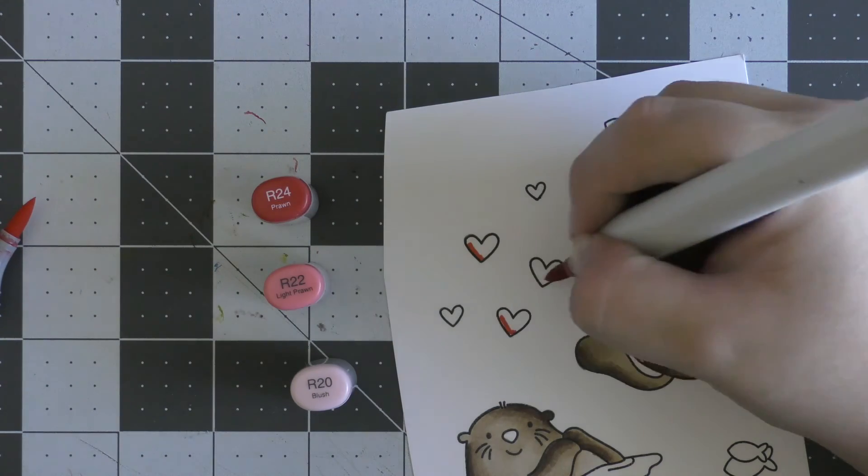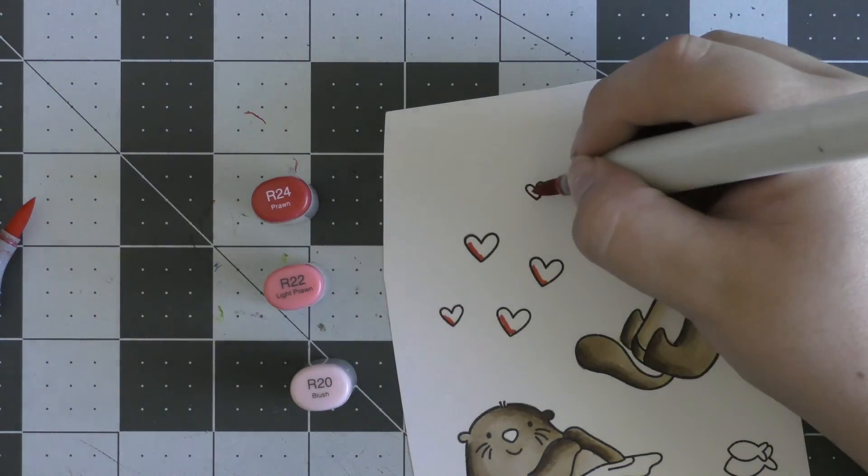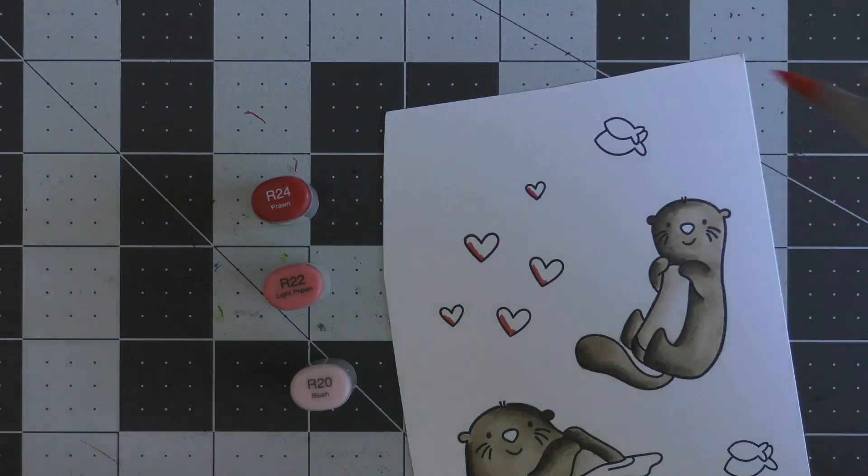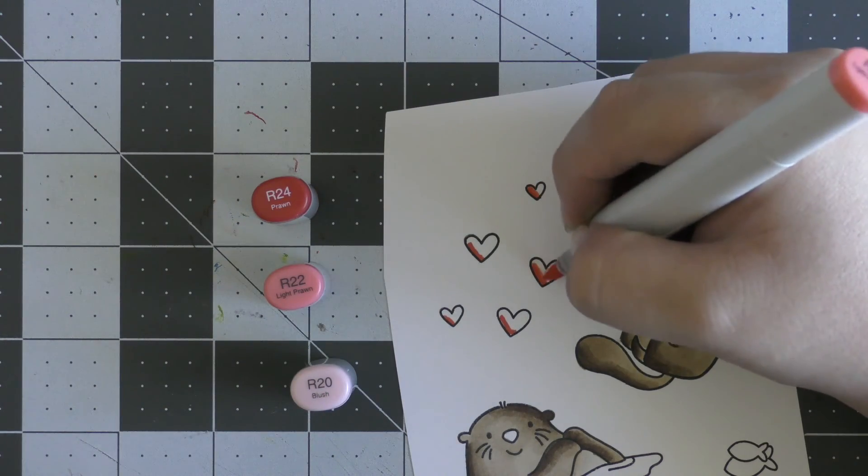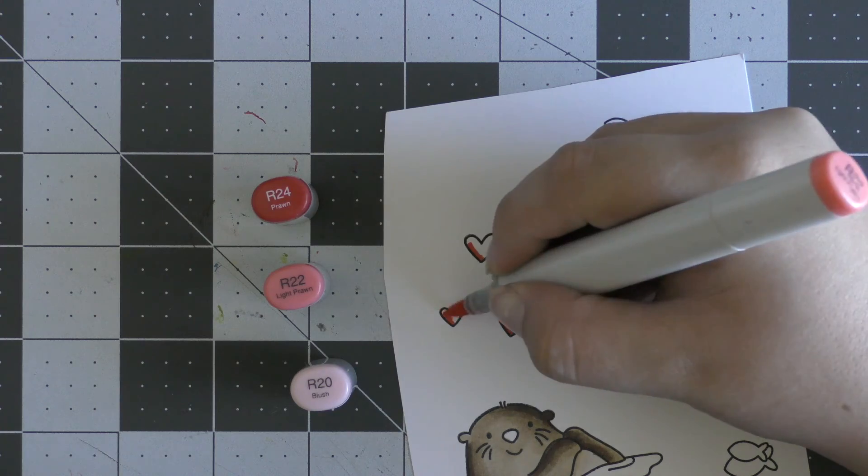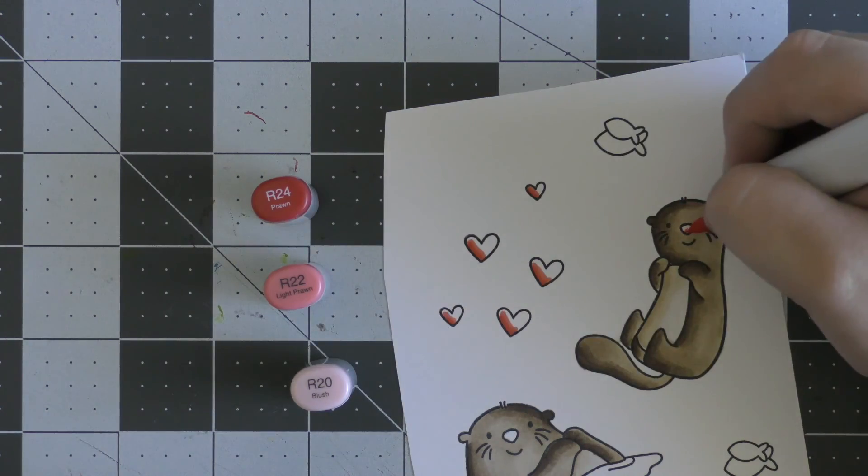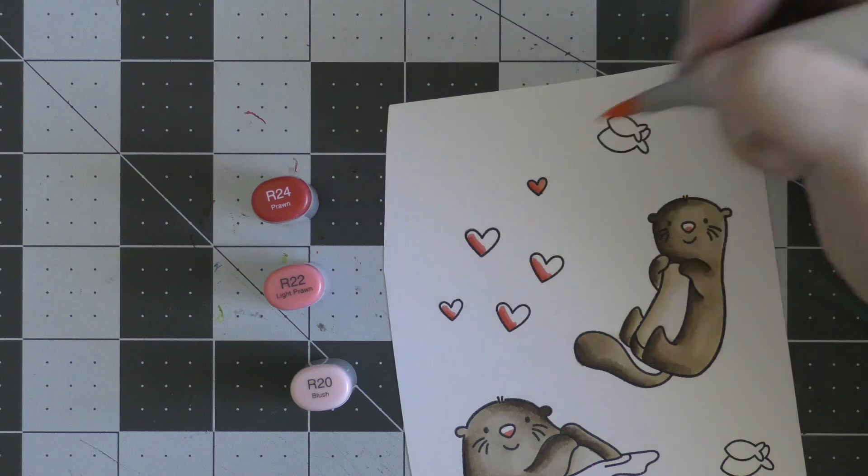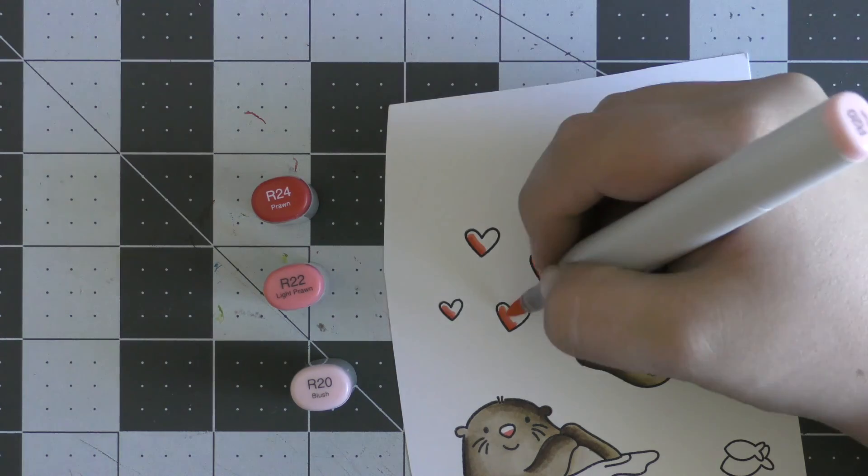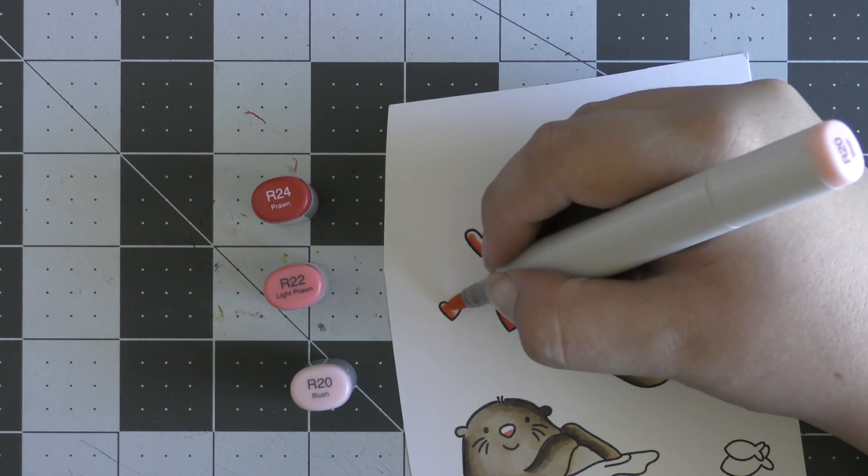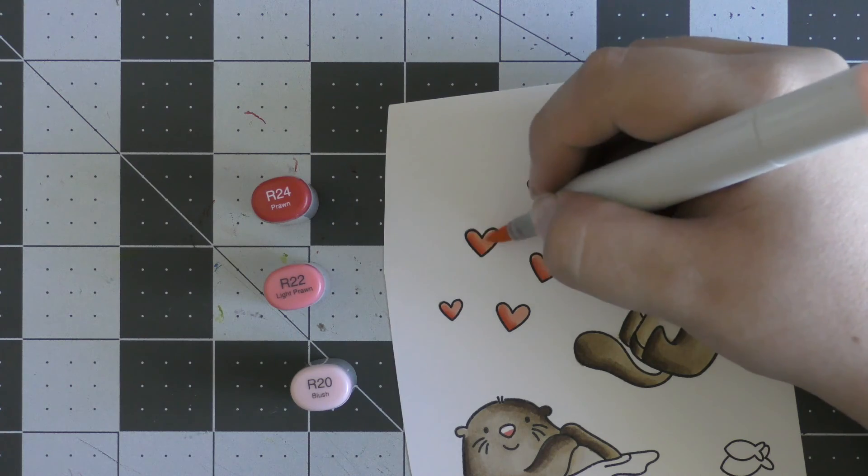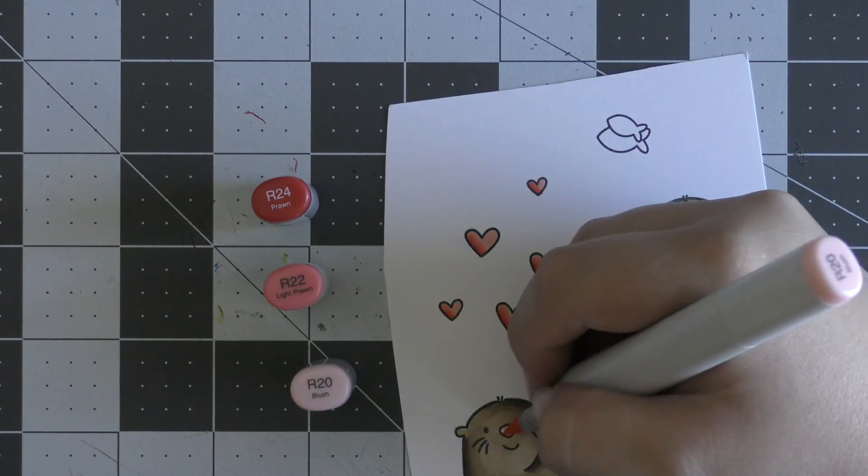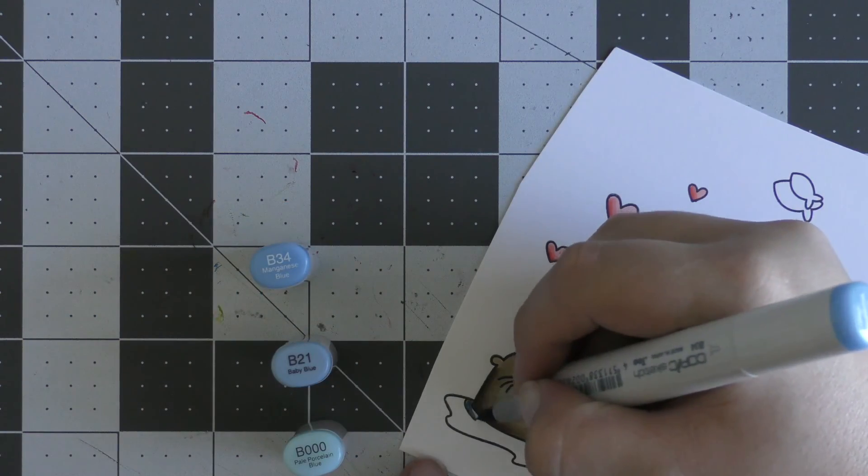Now I'm moving on to coloring in my hearts. I'm using my favorite pinkish combination for this. I'm using R24 to begin, going in where I think the darkest areas would be. Then I'm moving on to R22 and blending out that R24 color, also adding a little bit of R22 on the noses. Then I'm coming in with my last shade, R20, and blending out that R22 color.